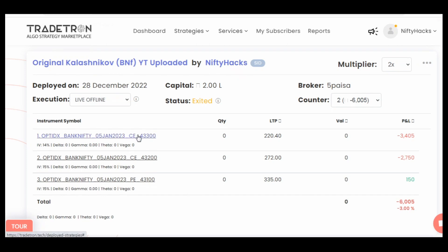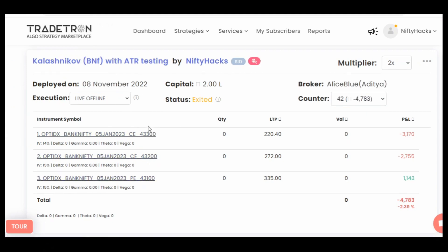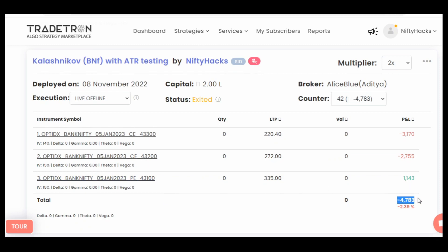Let's check the strikes: 43300, 43200, and 43100. With the modified version also, it seems like the same strikes. These both are call side trades and this one is a put side trade. It seems like all the trades are also common, so why is there a difference in PnL? Let's check that.